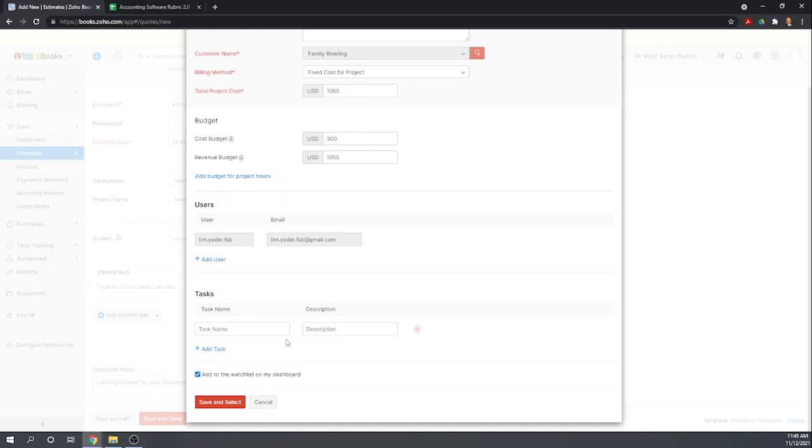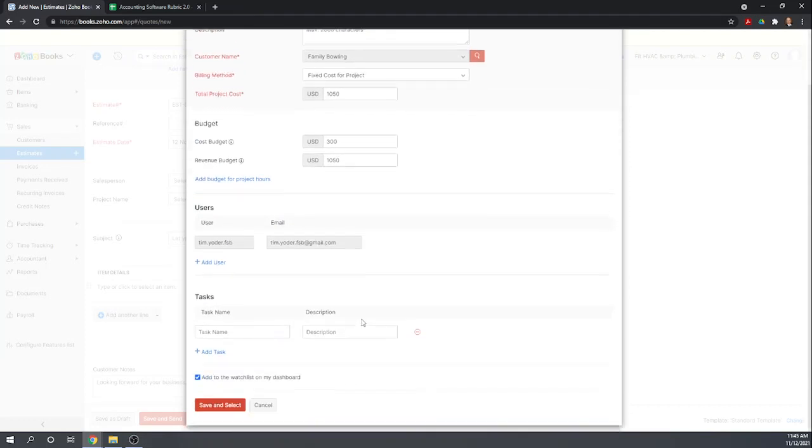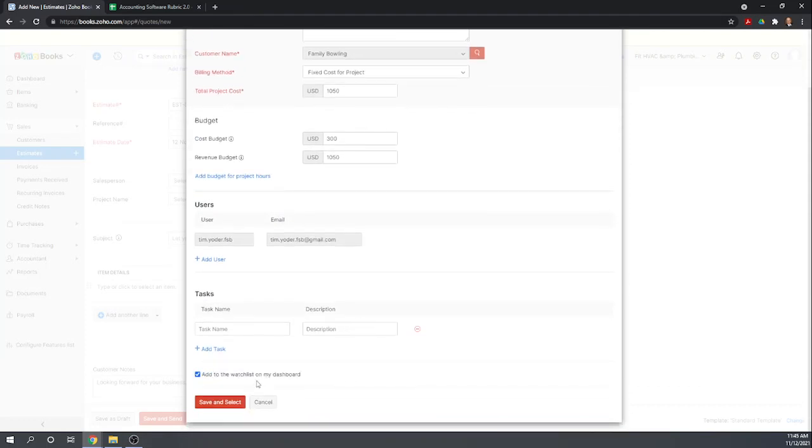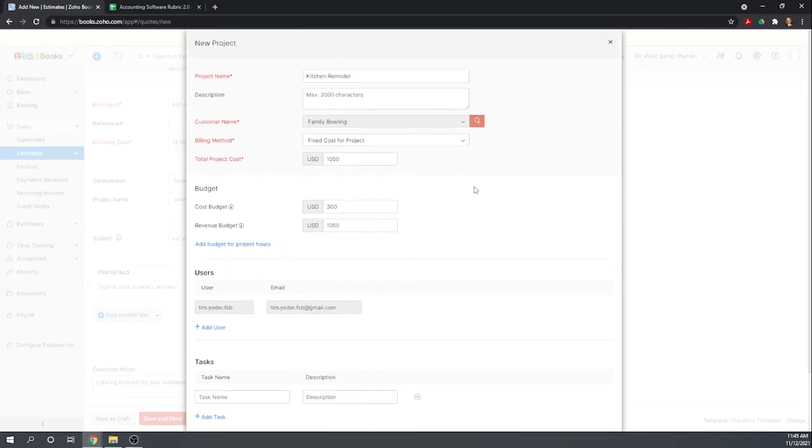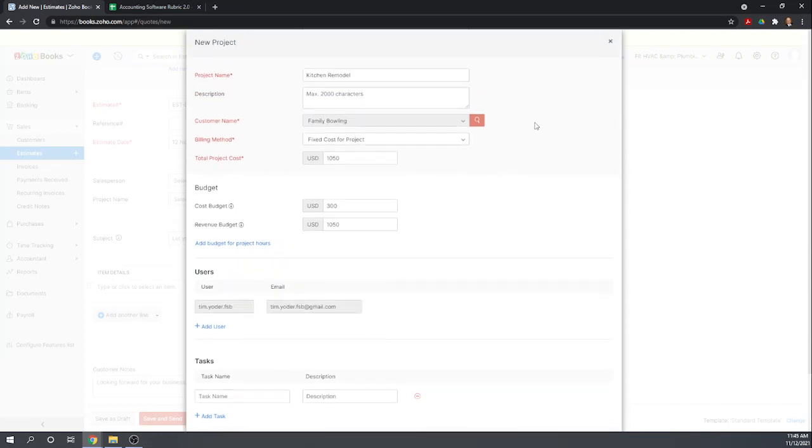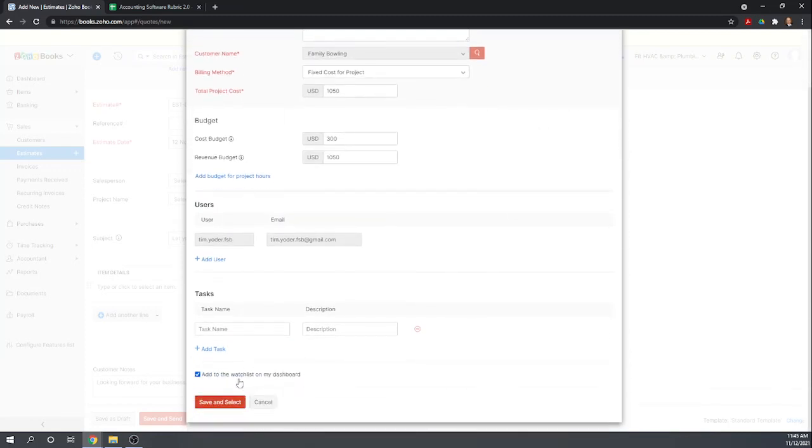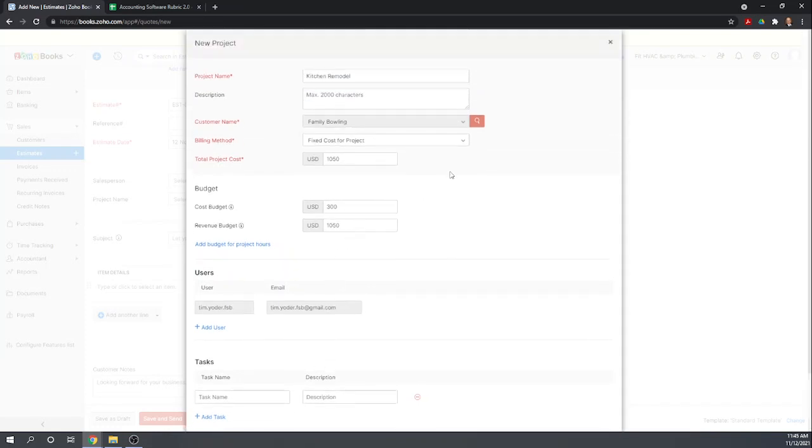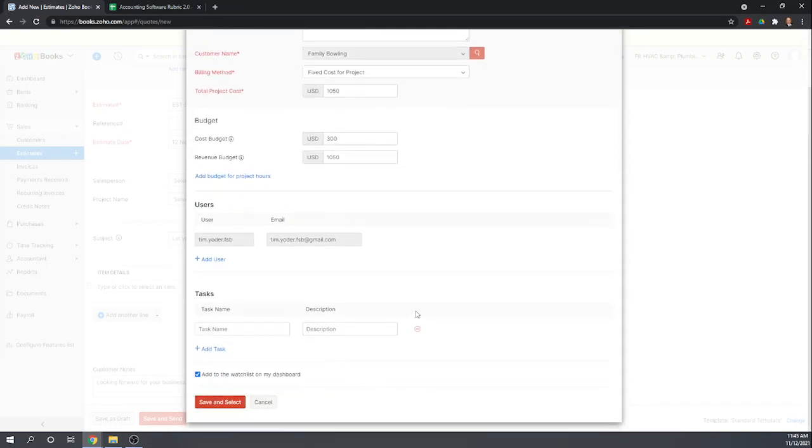So that is just setting up our project. Why isn't it wanting to save? I'm not sure what's going on here. Try one more time.